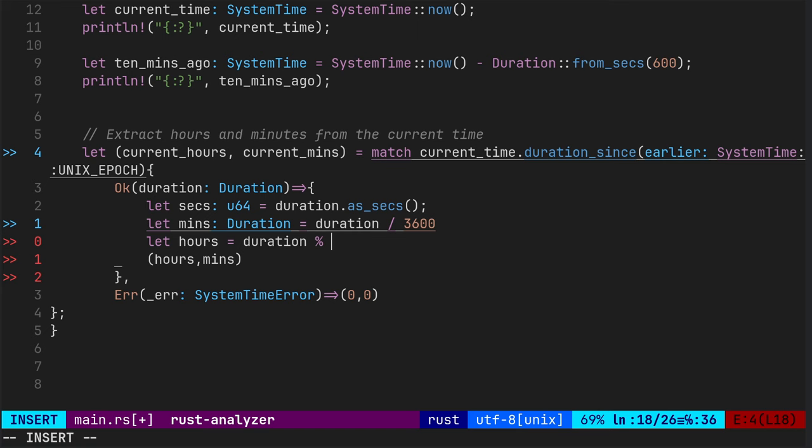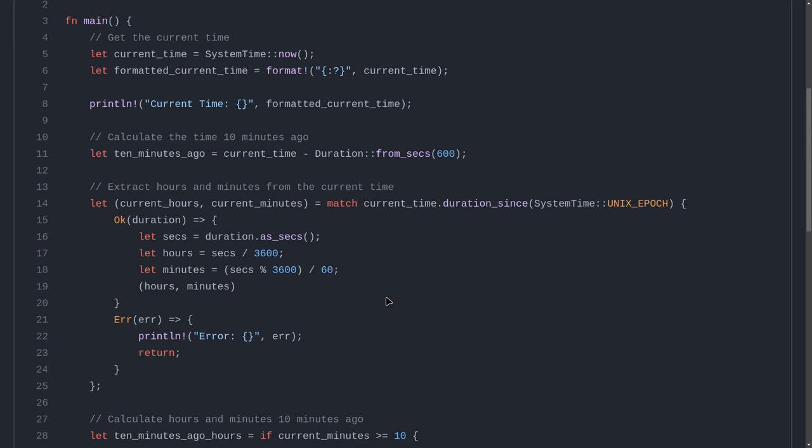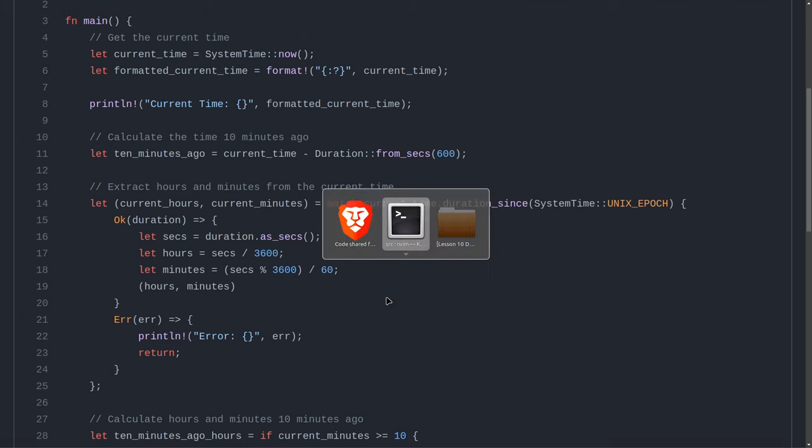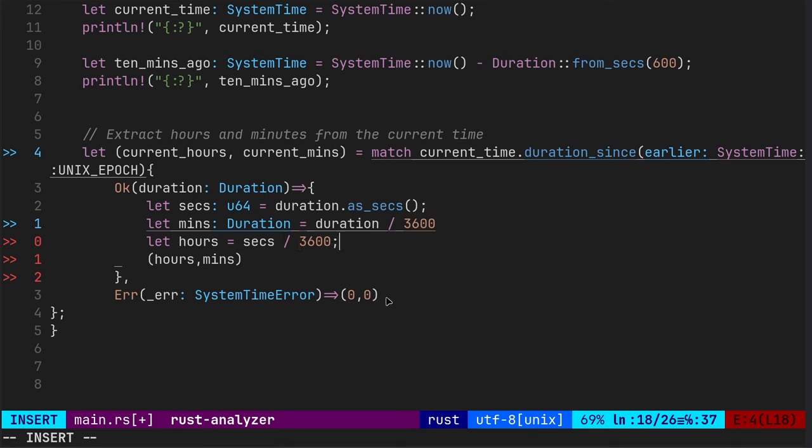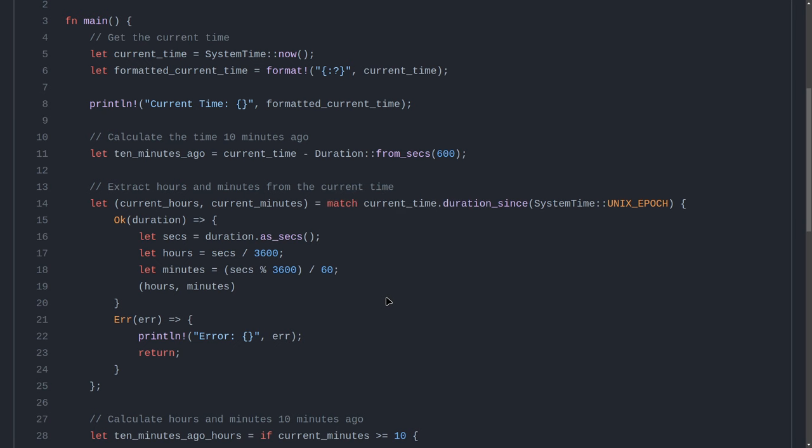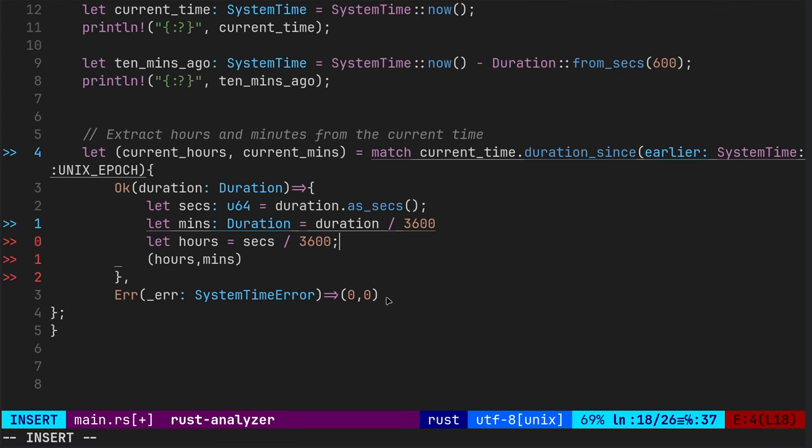And yeah, the hours is the seconds. Yeah, the hours is the seconds. The hours is the seconds. Seconds over 3,600. And so the minutes, it's the seconds mod 3,600 over 60.